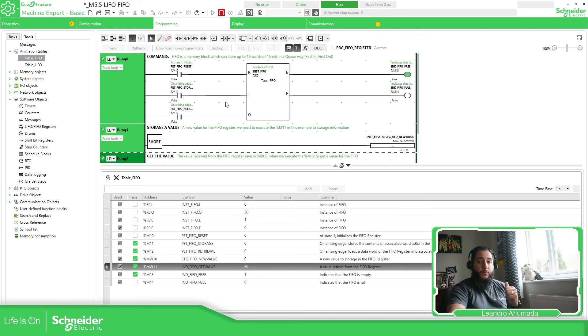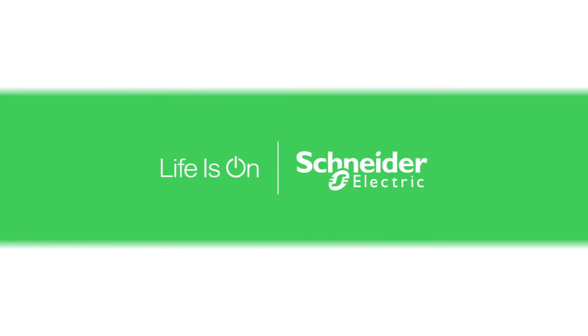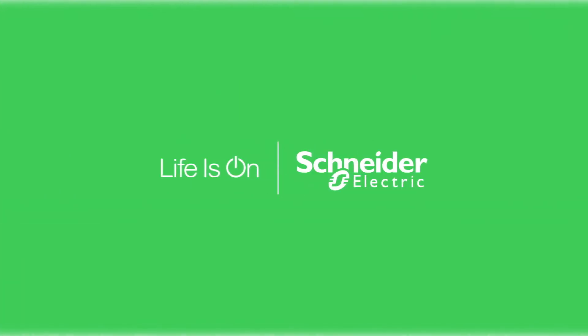Thank you very much for watching this video and I'll see you on the next one.